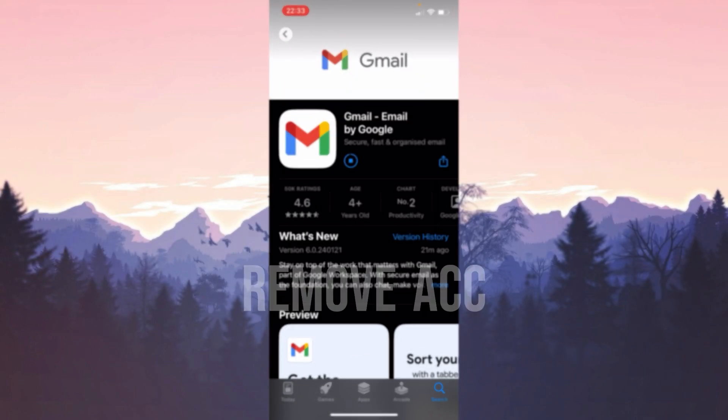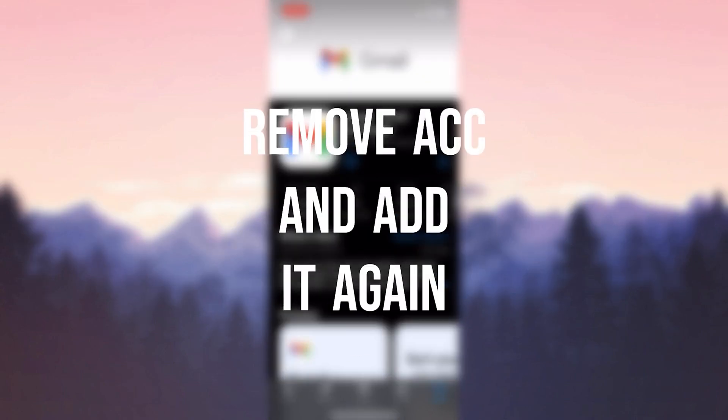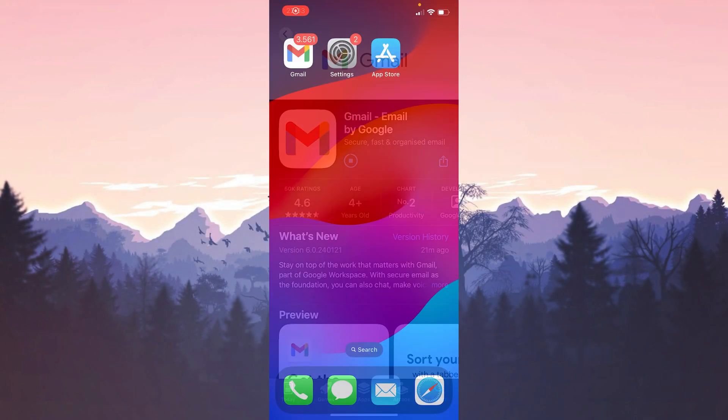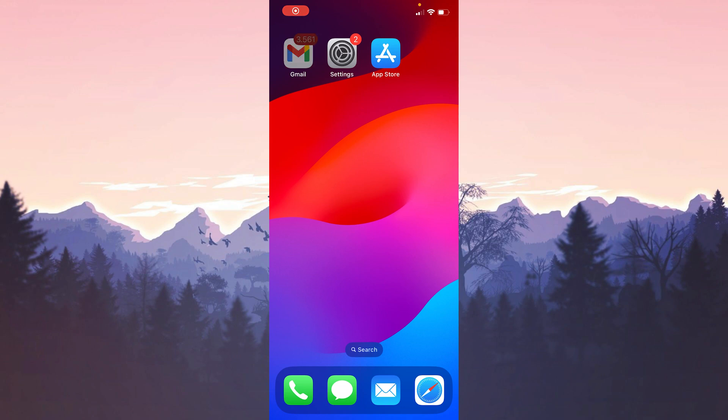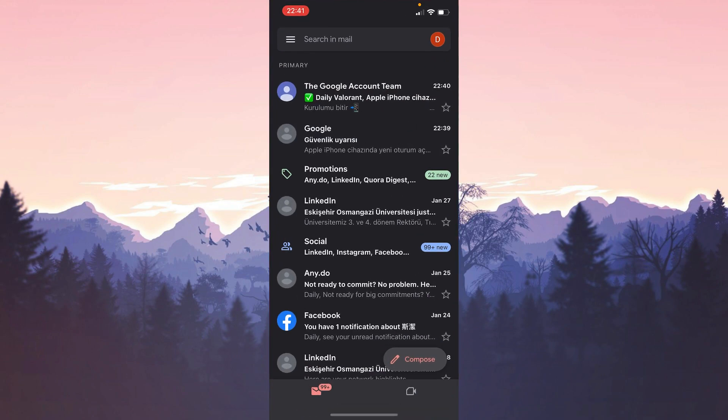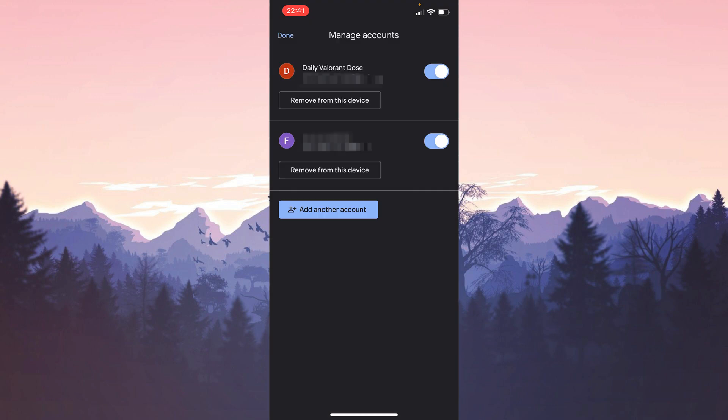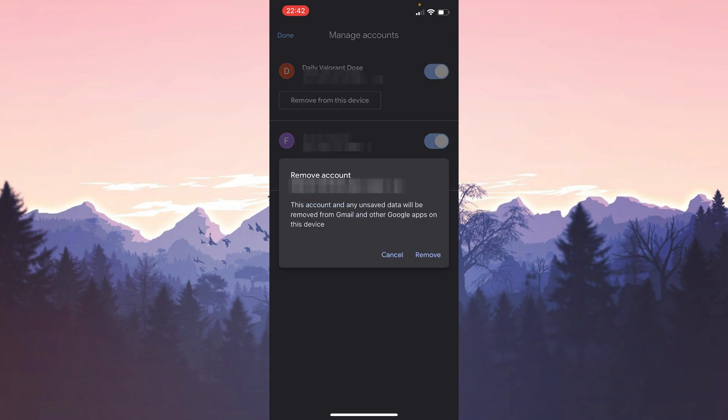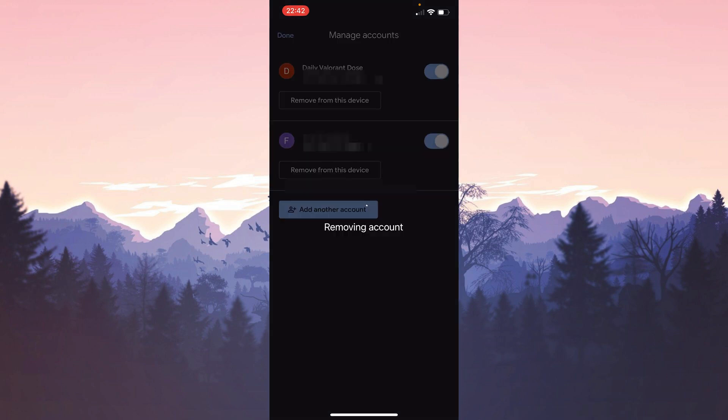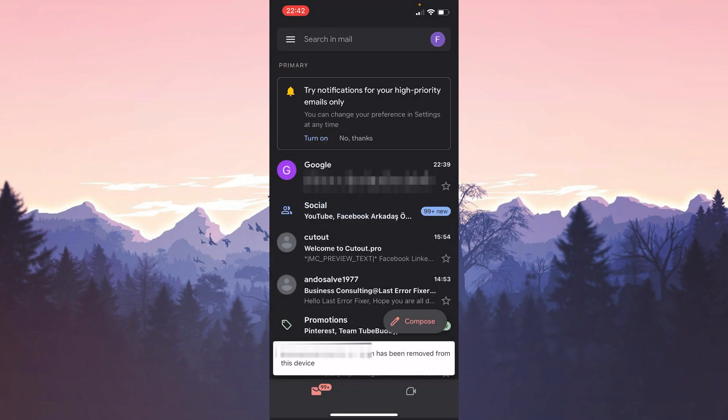The second solution is to remove our account and add it again. To do this we open Gmail. After opening Gmail we click on our profile on the top right. Then we click Manage Accounts on This Device. After doing this we click Remove from This Device and continue by clicking Remove.